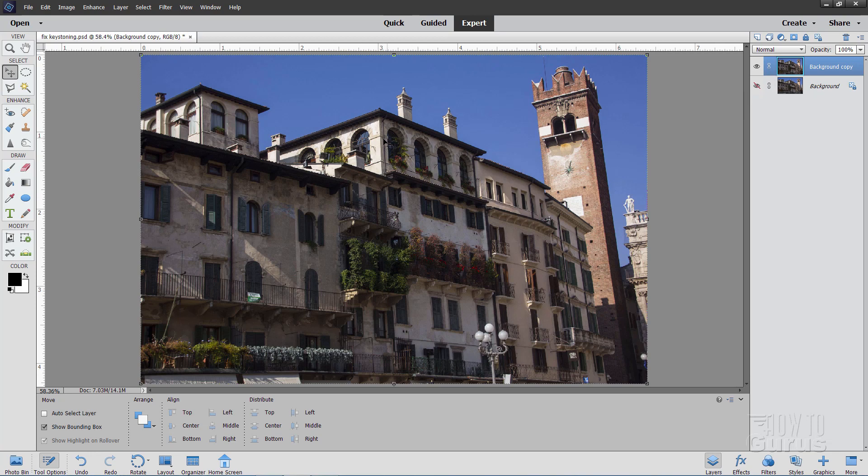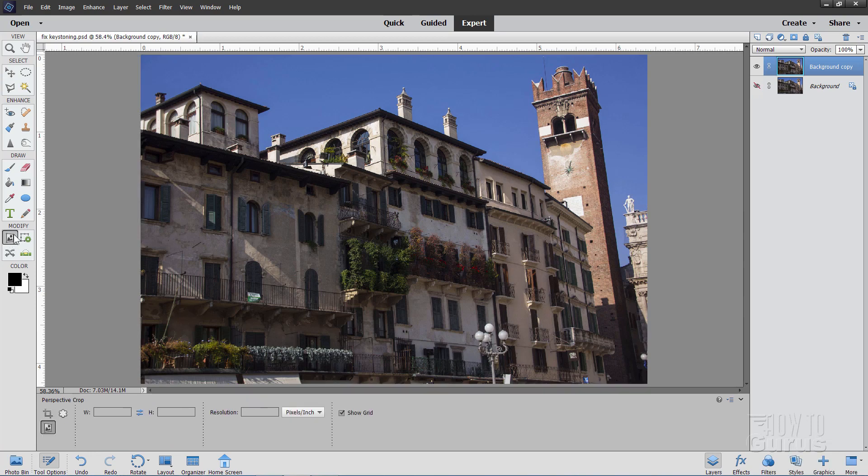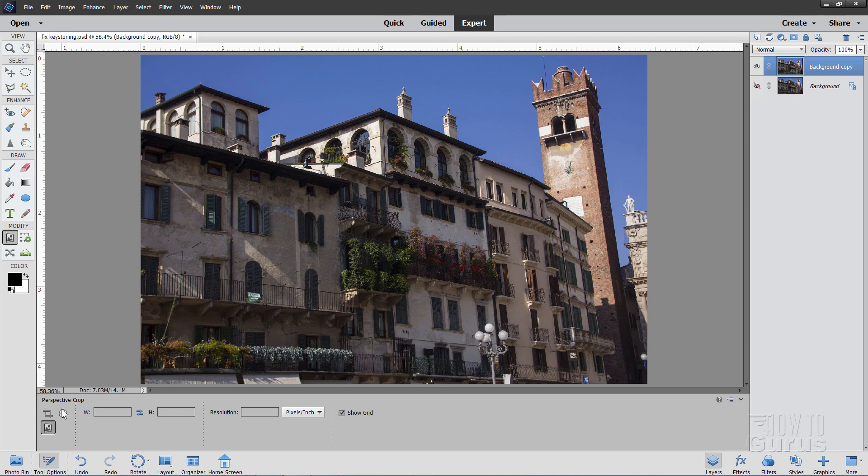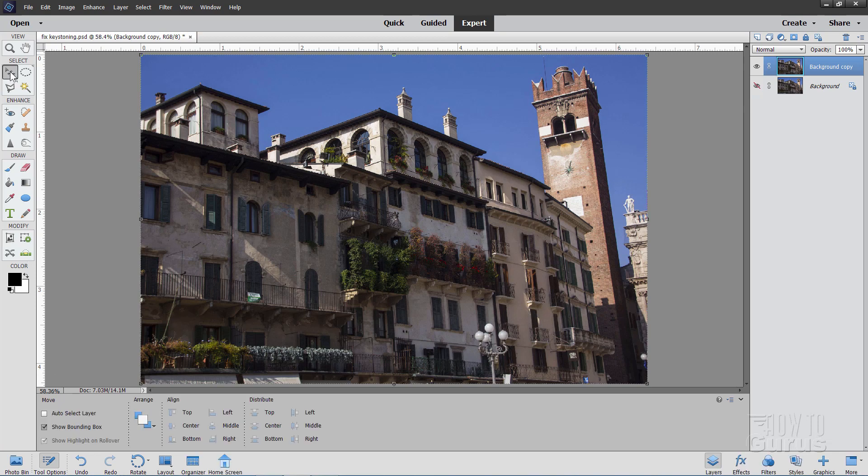OK, the two ways to do this, if you're working in a newer version of Photoshop Elements, over here under Modify, there is a Perspective Crop Tool right there. I won't be using that. Instead, I'll use a version here that works with all versions of Photoshop Elements, not just the newer versions.